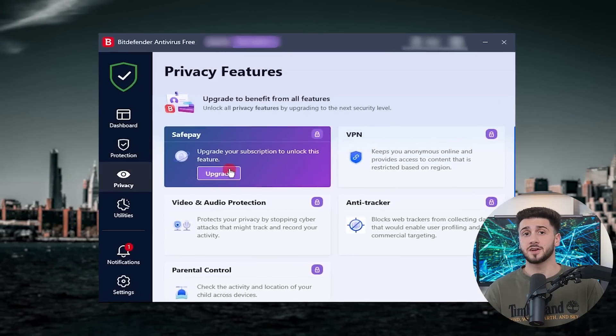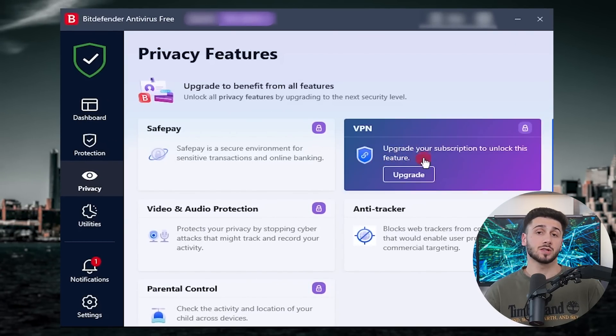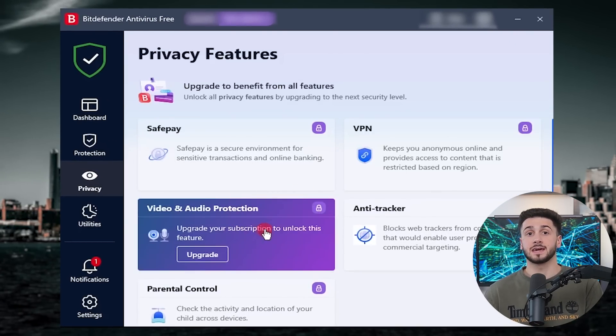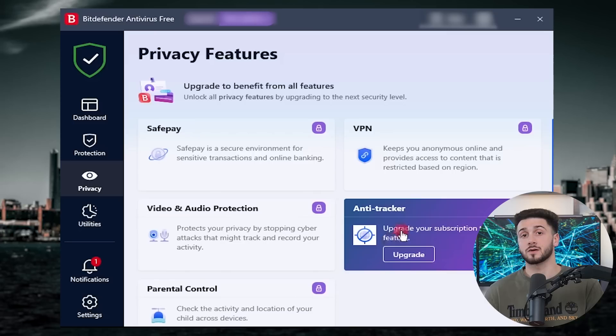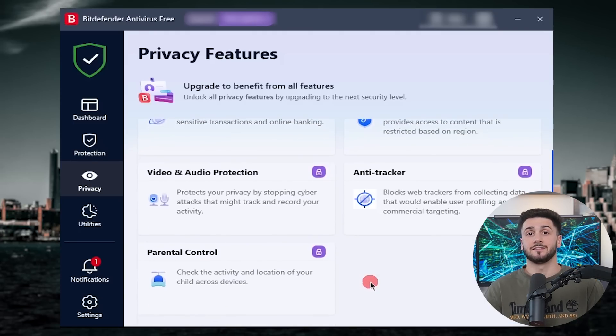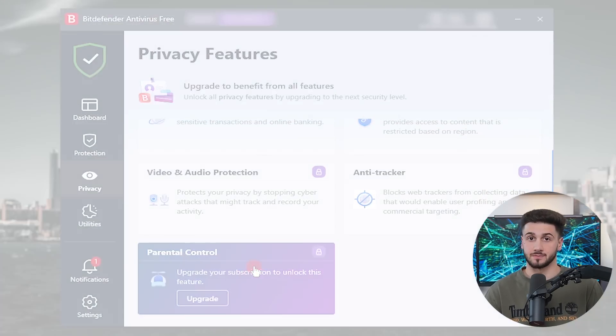Now, apart from their protection features and malware detection, Bitdefender is also known for their privacy features. They include a VPN, safe play, an anti-tracker, a password manager, parental controls, and video and audio protection.